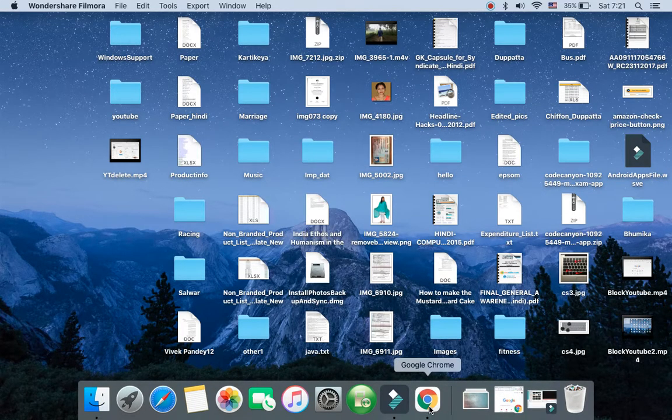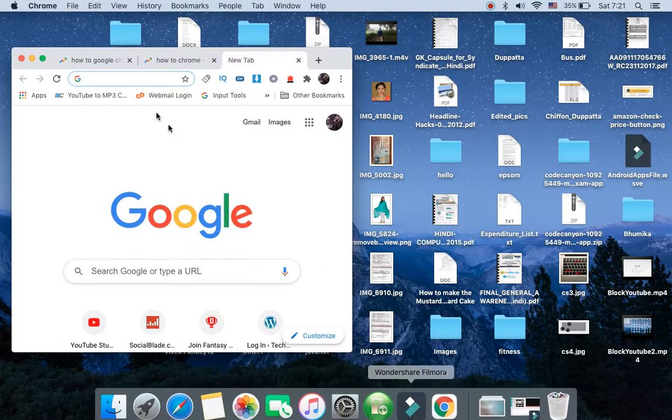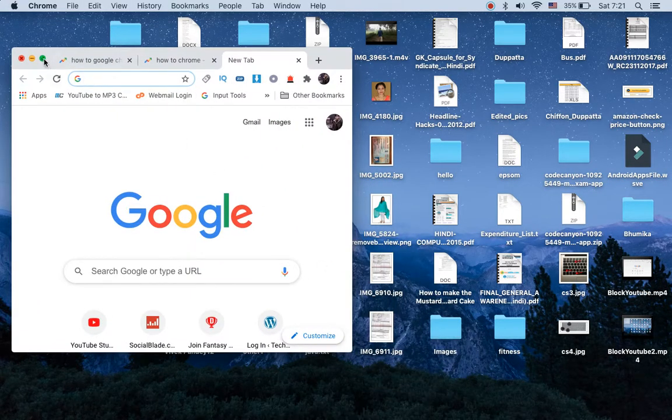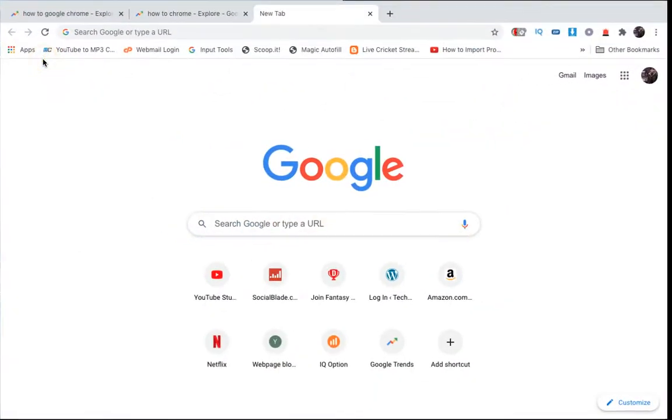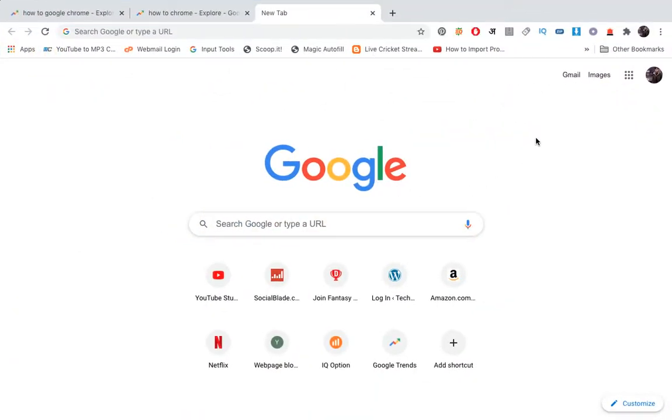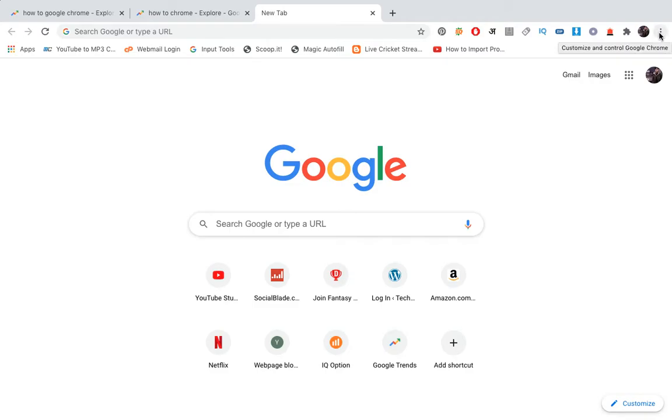First of all, you need to open up Google Chrome on your computer. So open the Google Chrome browser, you'll reach this screen. Now you need to click on these three dots on the right hand side, on the top right hand side.